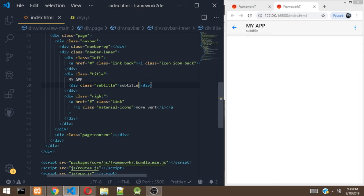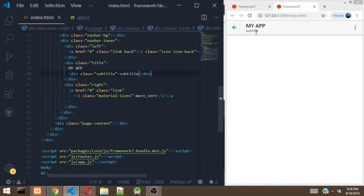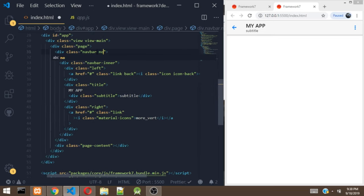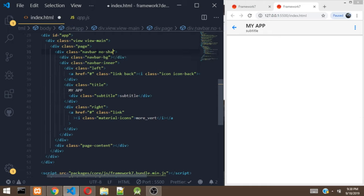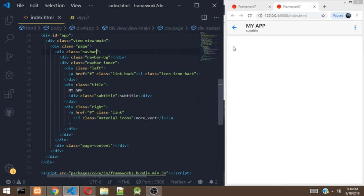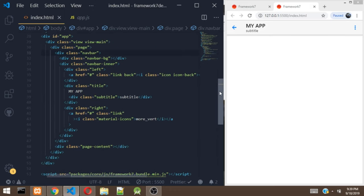There are other options for the navbar. For example, we can remove the shadow from the navbar. To remove the shadow, just add a class of no-shadow. As you can see, there is no more shadow on the navbar. Let's add the shadow back so it looks real. That'll be all for the navbar for now.